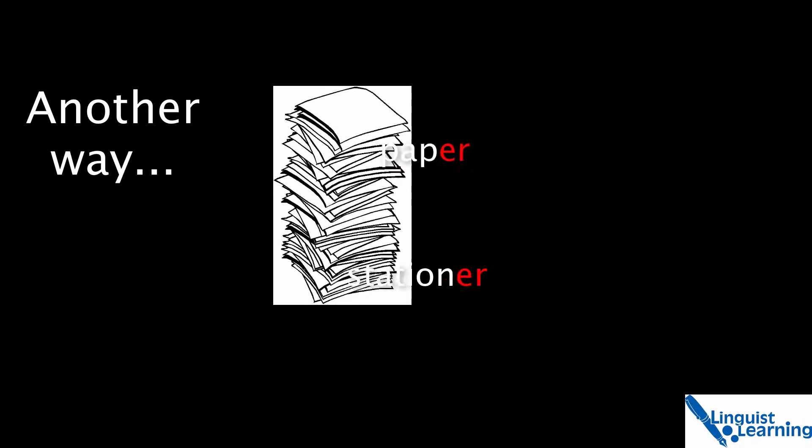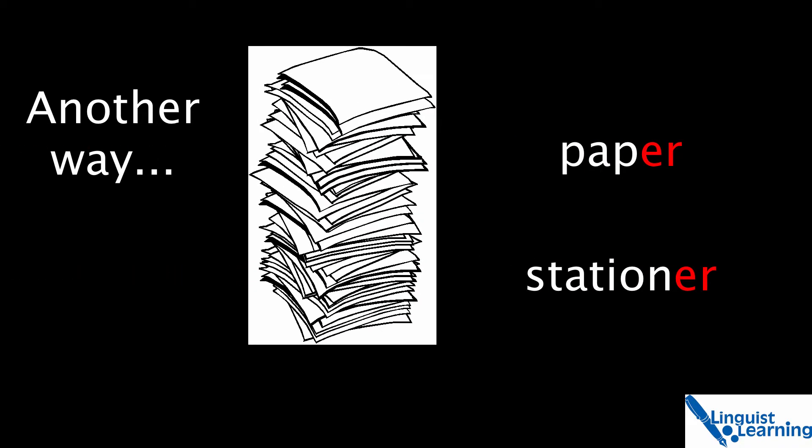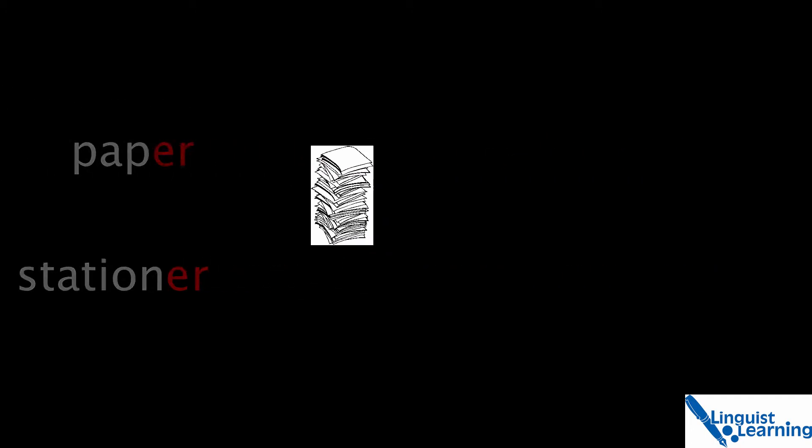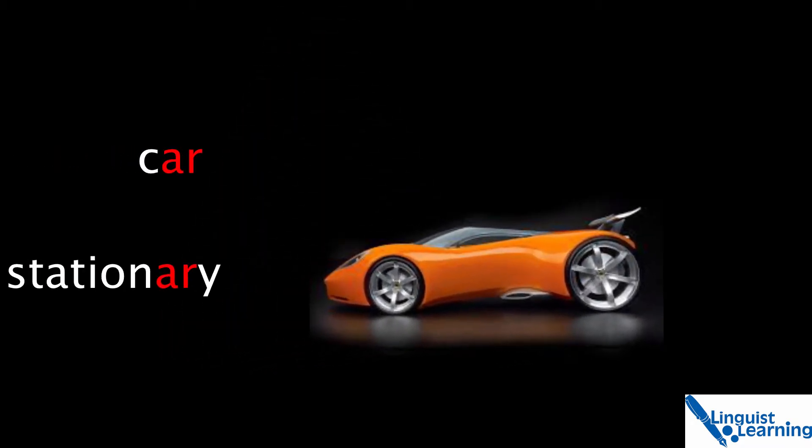Another way to remember this distinction is that you get paper from a stationer and the car is stationary.